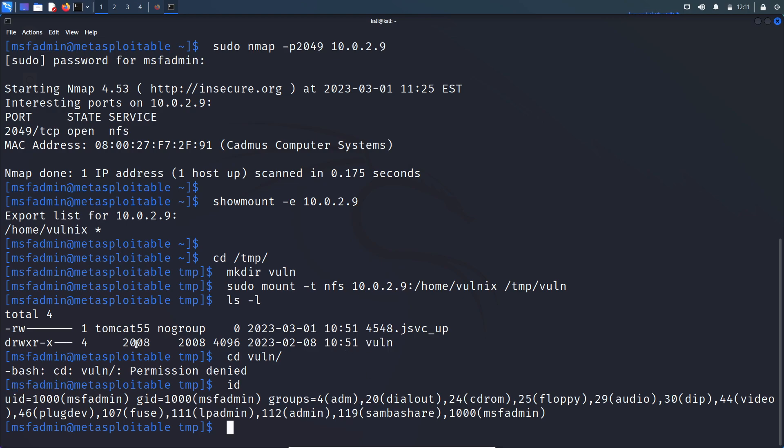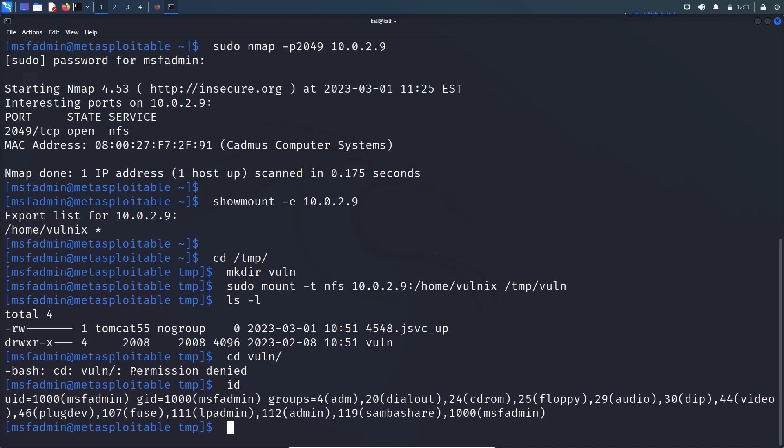So here, if you look at the permission, read, write, execute for the owner of this directory and read and execute for the group and no other permission for others, right? So that is why we are getting the permission denied error.